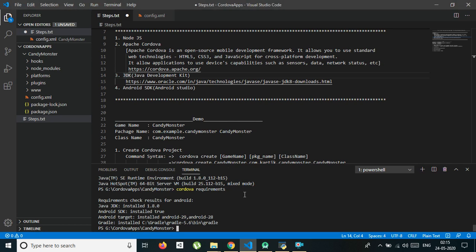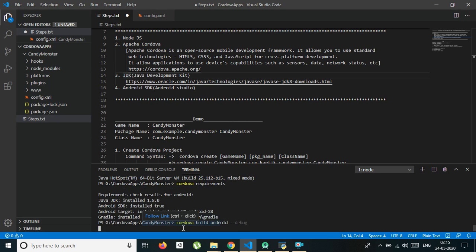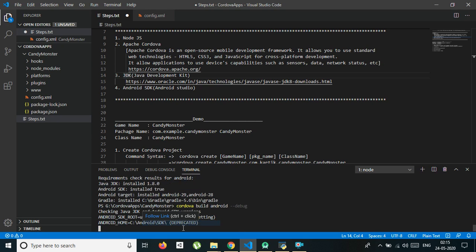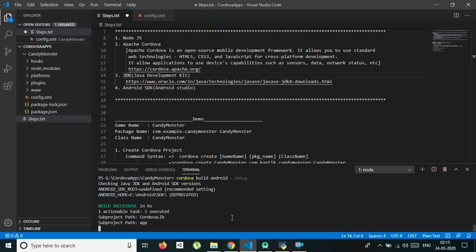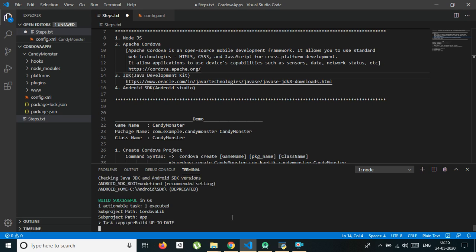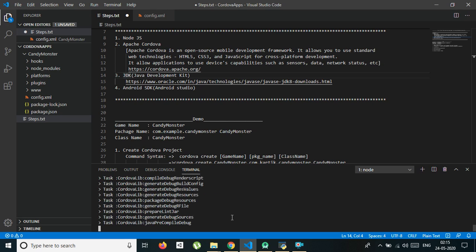Now that all paths are set, we can build our project. Gradle is important for building the APK. The command is: cordova build android debug. Debug means we are producing a debug APK, which is not a release APK — it is for testing purposes. Everything is going perfectly. It will take some time because we are building the project for the first time. From the second time onward, it will not take as long.